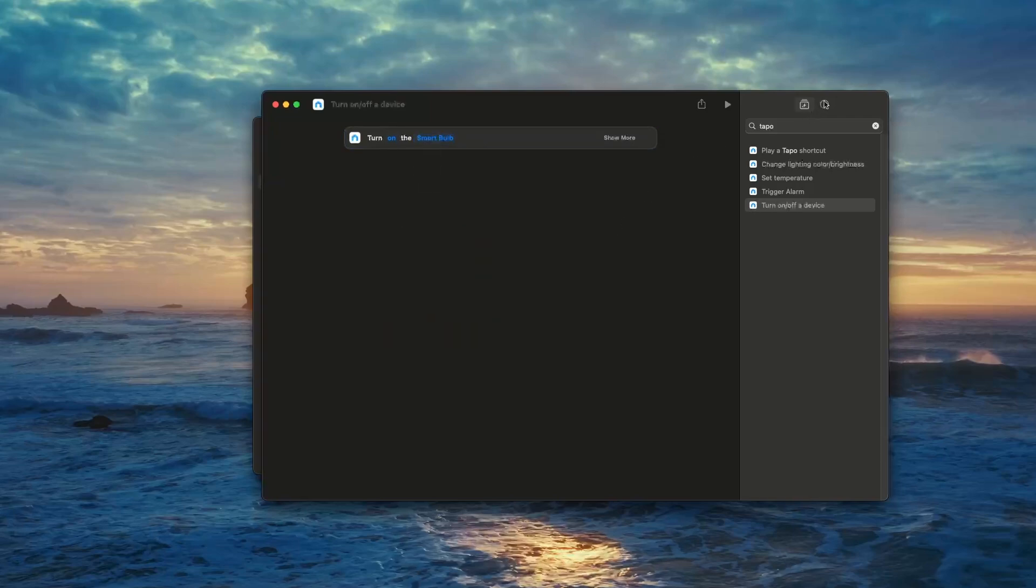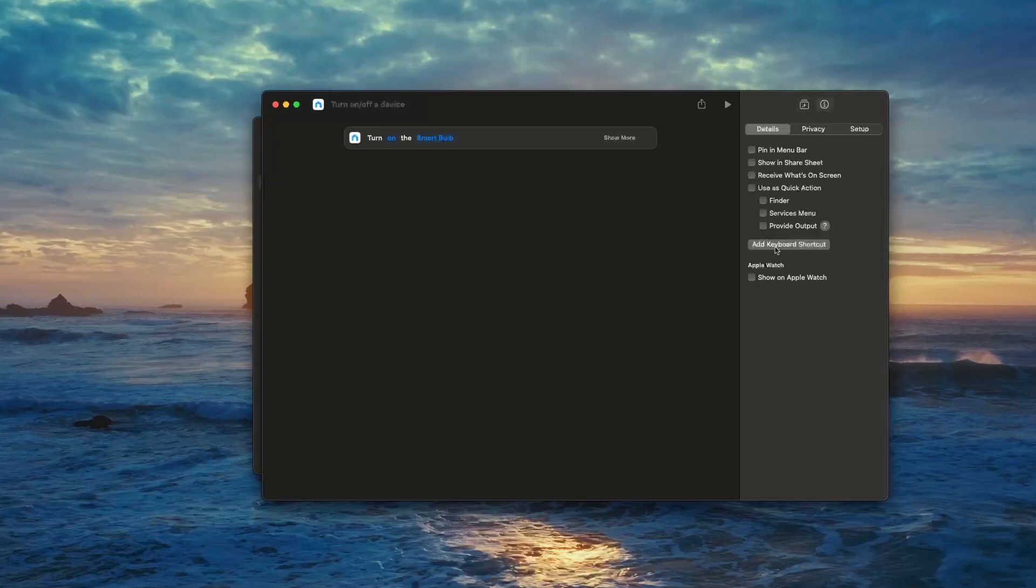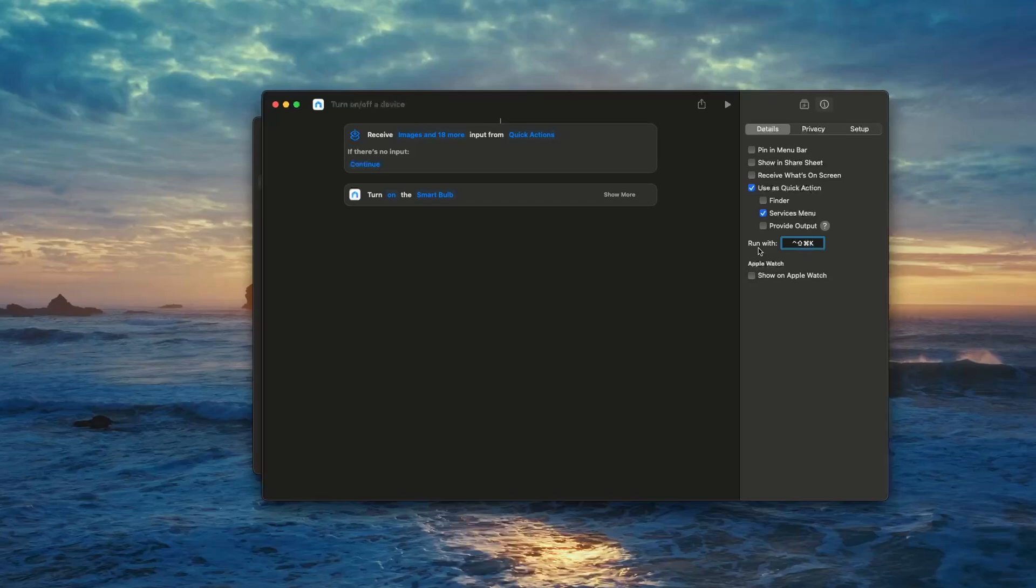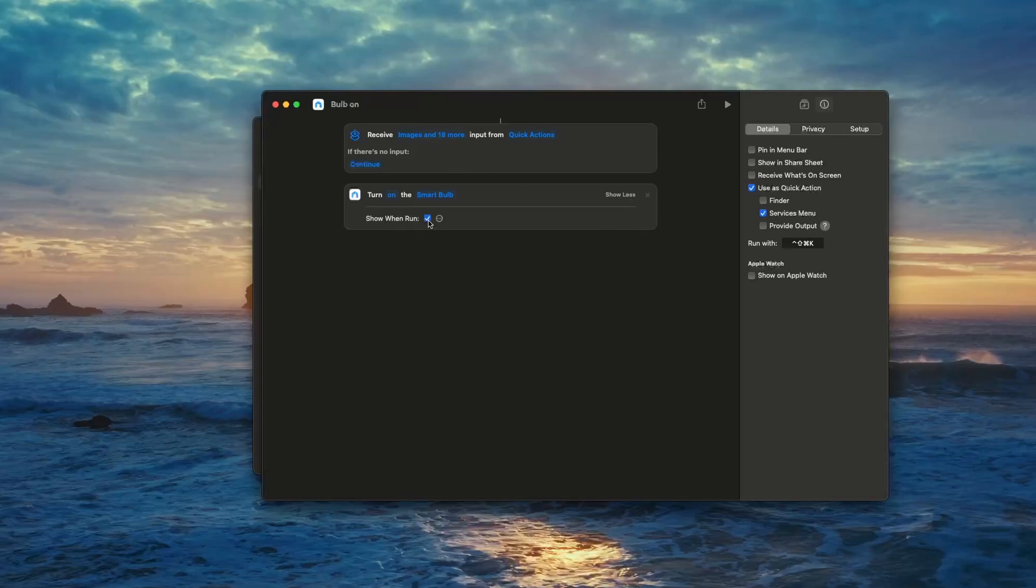Click the info button at the top, then select 'Add Keyboard Shortcut.' In the 'Run With' box, enter a keyboard combination that you'll use to trigger this shortcut. For instance, I'm using Control+Shift+Command+K. Give your shortcut a clear name, for example 'Smart Bulb On.'